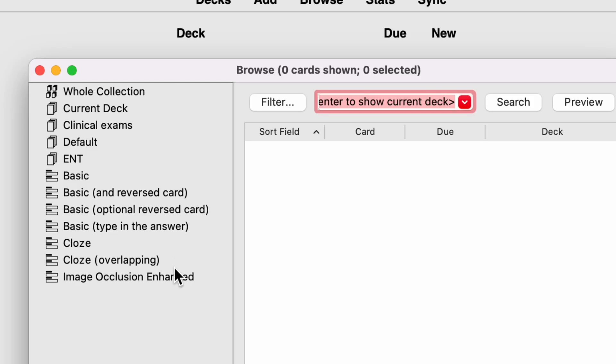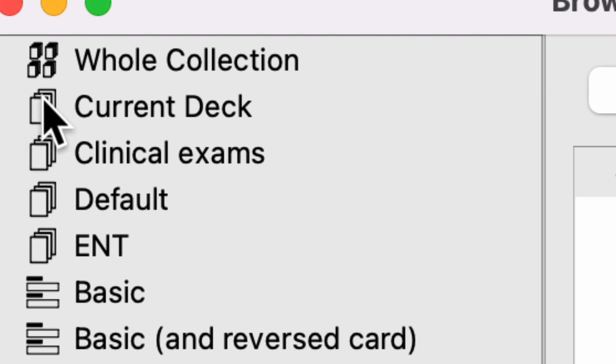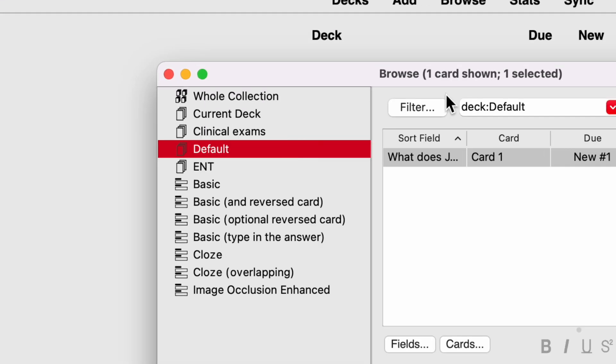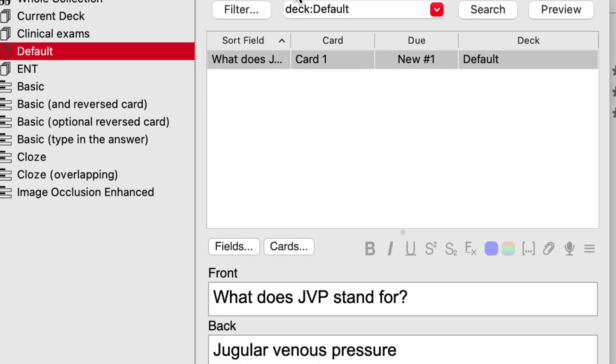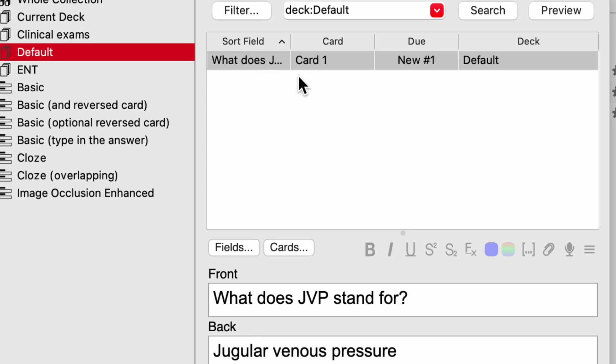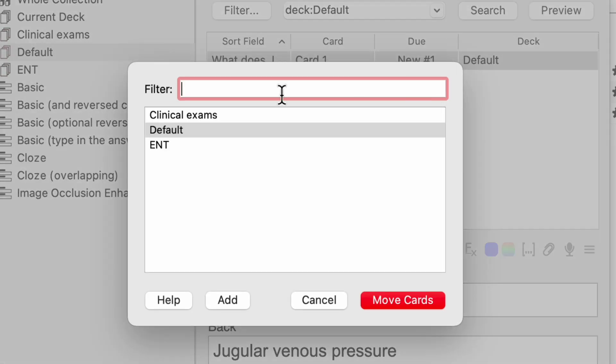Now, if I go into browse, that will show me a database of all the cards I've created so far. So you see on the left hand bar, the sidebar with various different options, anything with this icon here, so overlapping sheets of paper, that's your decks. If I go into my default deck, you'll see this is the first card that I created. What does JVP stand for? Jugular venous pressure went into that deck. If I go into my clinical exams deck, this is the second card I created that went into that deck. So if I want to move my first card into the clinical exams deck, what I have to do is just right click on that card, click change deck, or alternatively I can just click command D and then I can select the new deck I want to move that card into.